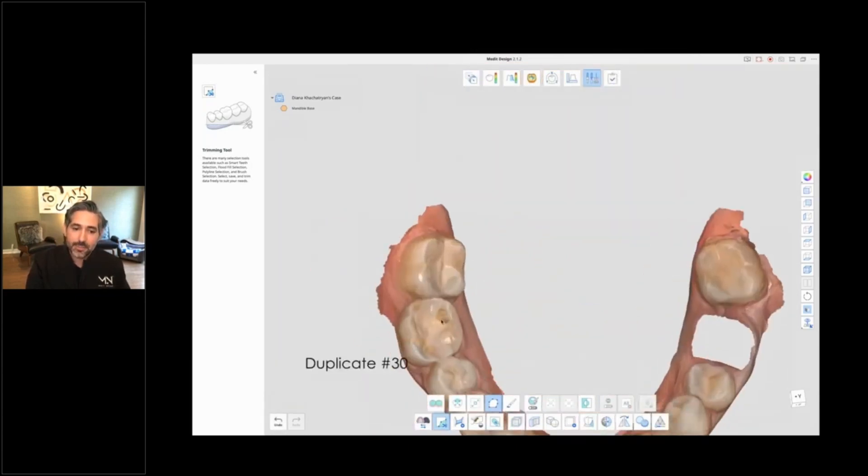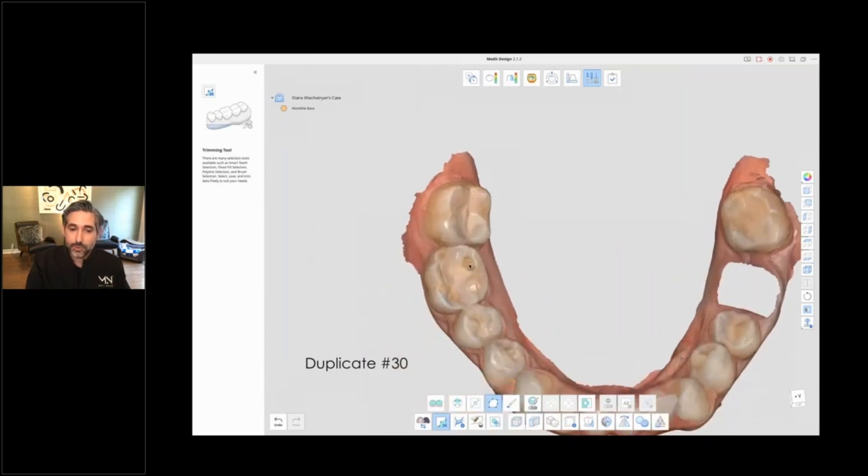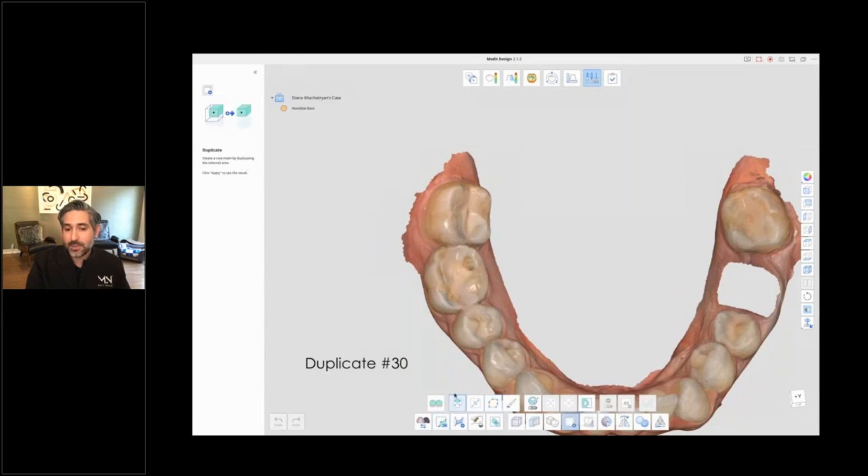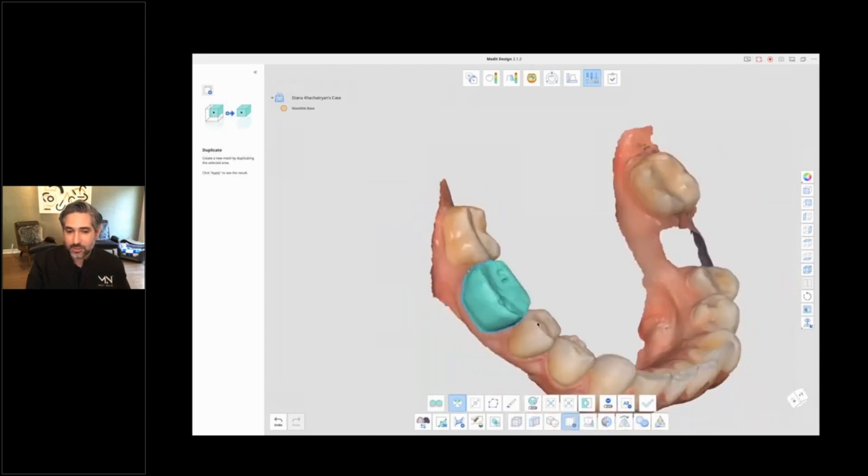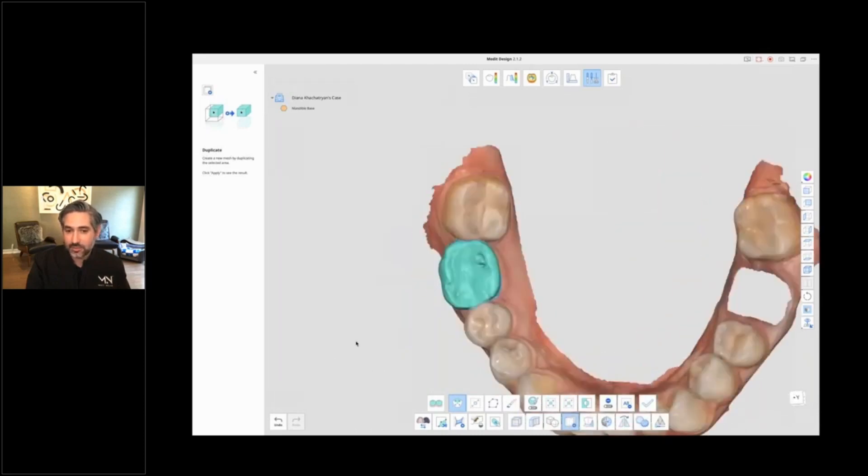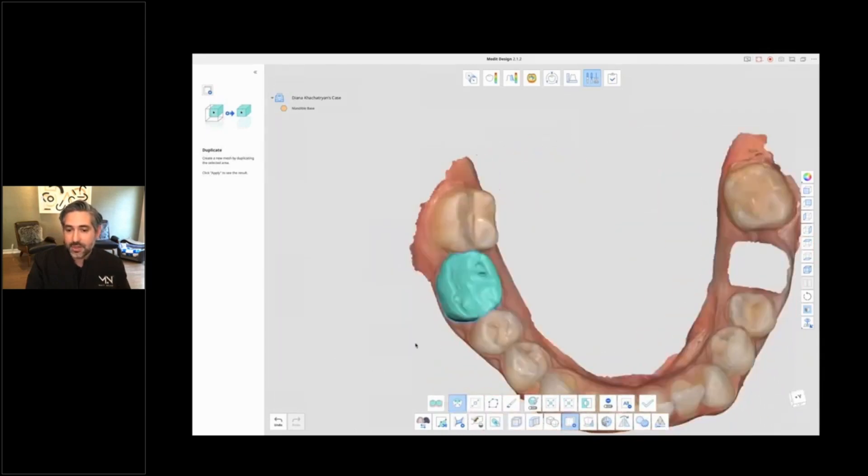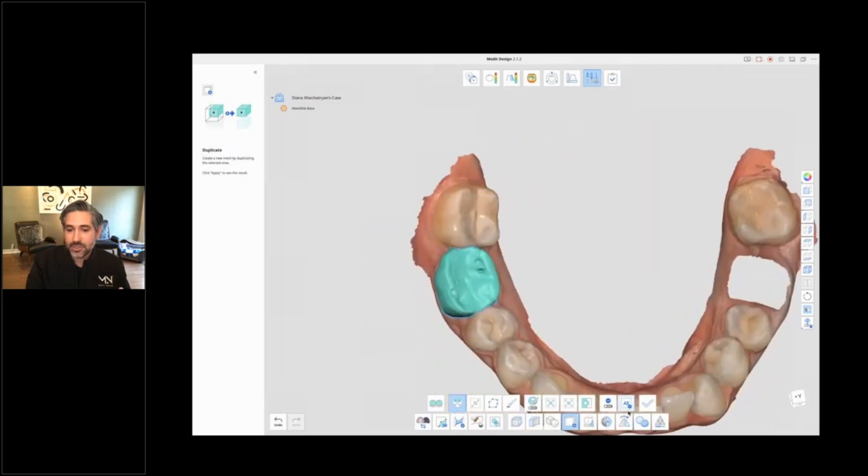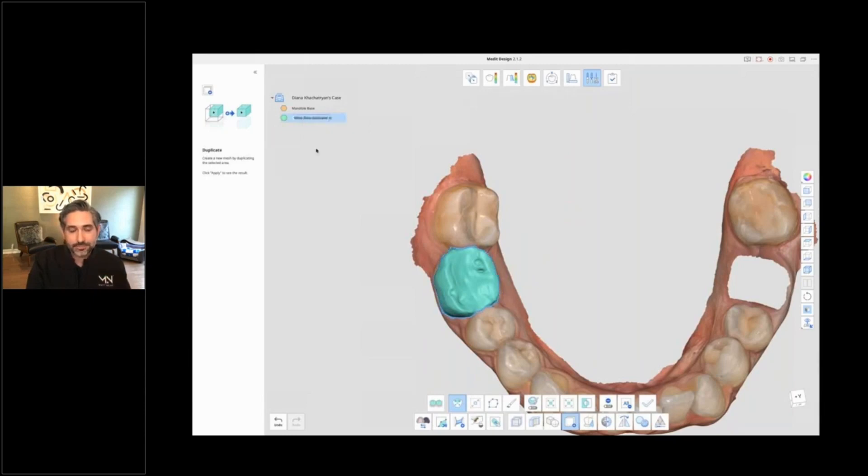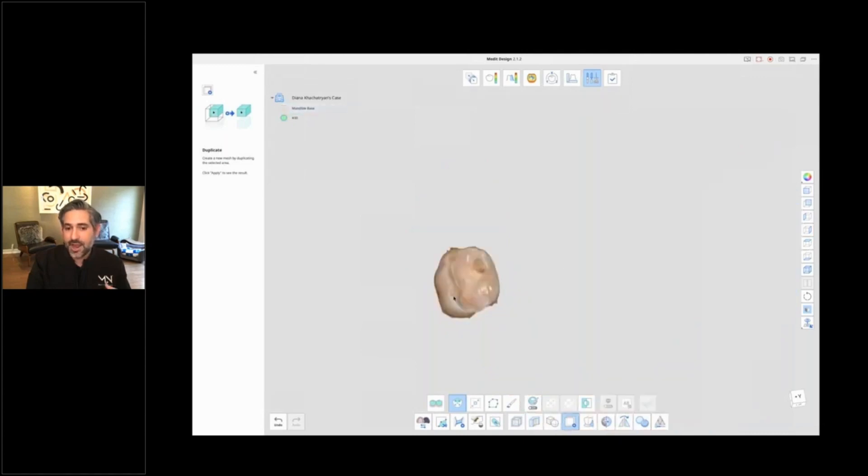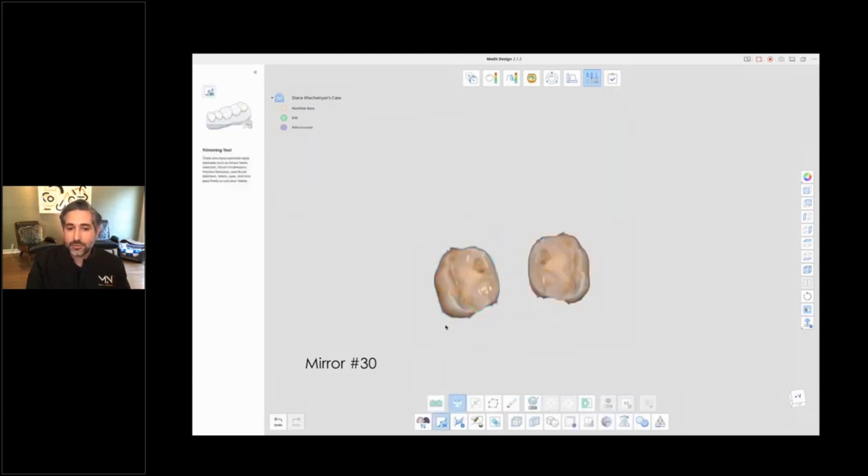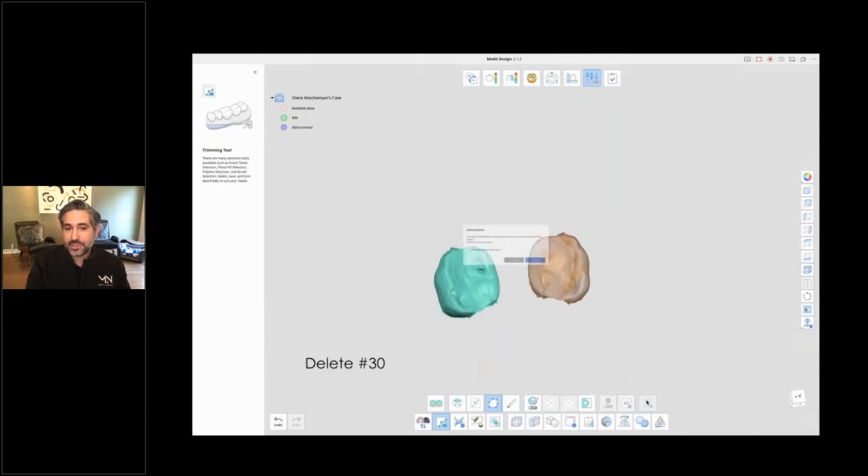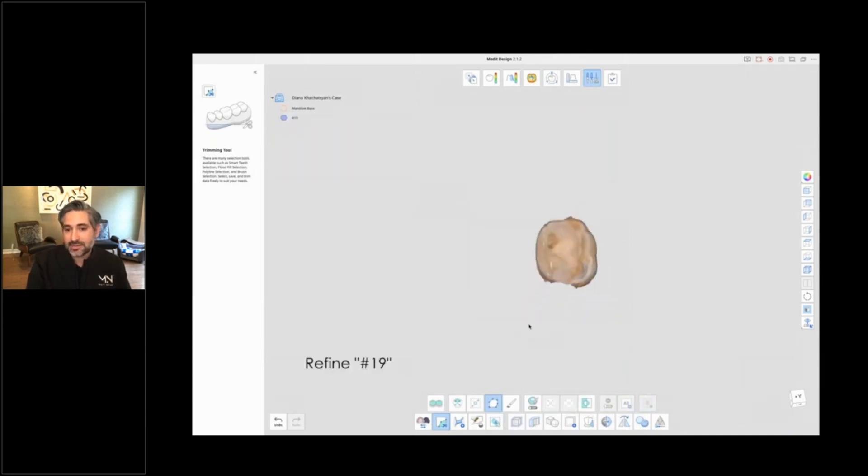Now you can take tooth number 30. The general idea here is I'm going to use number 30 as my wax-up, but I'm going to mirror it. So first I press the duplicate tool, then the single select, and I just expanded my selection just a little bit so I have a little extra to work with. Then you're going to press the check mark and you have a duplicate of tooth number 30. Now I like to rename things to stay organized. I use the mirror tool to create a mirror, and I'm deleting the initial number 30. I'm going to call this my number 19.